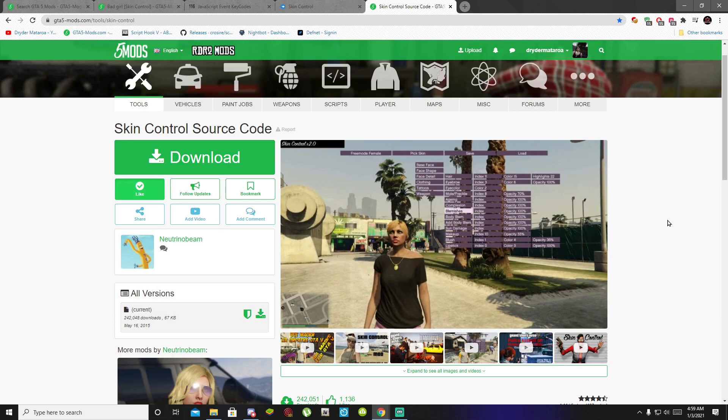I've been getting so many messages on my social media saying that this mod does not work, this mod has bugs, I can't install this mod, and I can't install the peds. So in this tutorial video I will show you how to install this mod and how to install the peds.